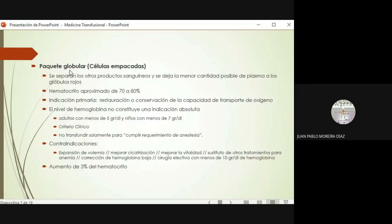El famoso paquete globular, o células empacadas, es de lo que más van a estar en contacto, independientemente del trabajo que hagan posteriormente. En estos productos lo que se hace es separar la parte celular de la sangre, es decir los glóbulos rojos, de todo el plasma. Se deja la menor cantidad posible de plasma y se concentran los glóbulos rojos. Por lo mismo, el hematocrito de estas unidades oscila entre 70 y 80%. La indicación principal es restaurar o conservar la capacidad de transporte de oxígeno.